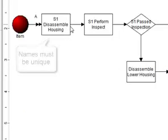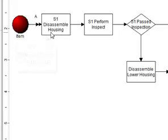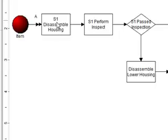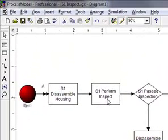The names need to be unique for each of the activities both in the main and in the submodels. So, in order to avoid any problem with naming conventions, what I've done is I've labeled all my activities with a prefix. I put S1 since this is my first submodel for this model. And so, I'll call this S1 disassemble housing, S1 perform inspect, etc. And that way they won't conflict with the names up above.